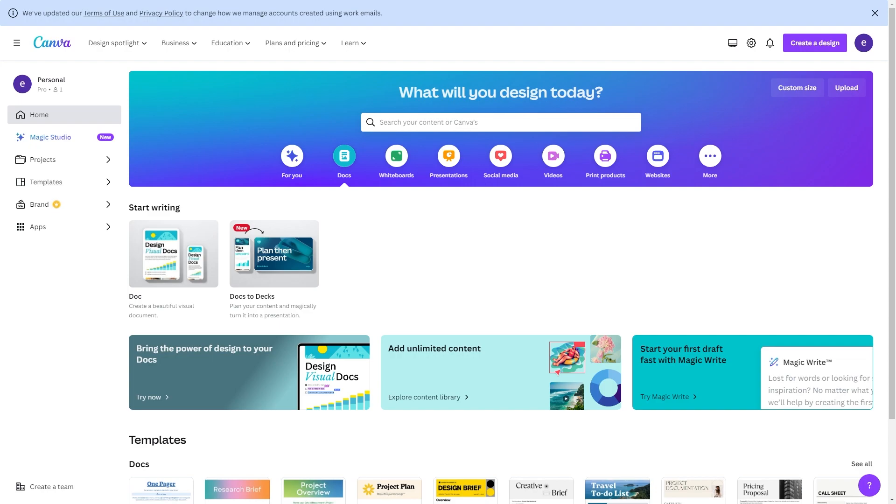The first thing you want to do is just head over to Canva, and you just want to make sure you are logged into your account.